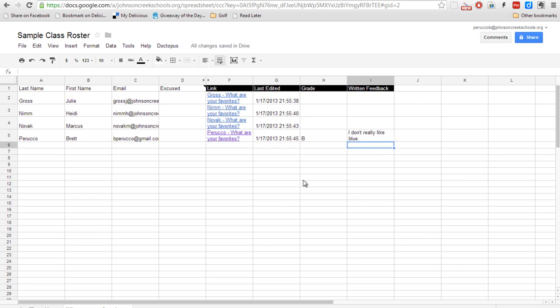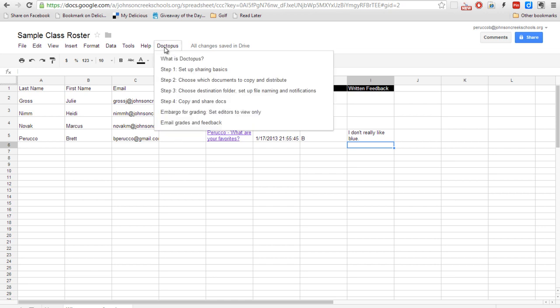Now the other really neat thing about this is let's say you have a due date and you don't want the kids to be able to edit the document after that due date. You can go up to Doctopus tab again and you can do an embargo for grading. So what that's going to do is change it into view only mode. It basically takes away the rights to edit from the student.